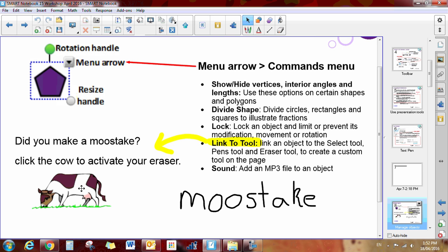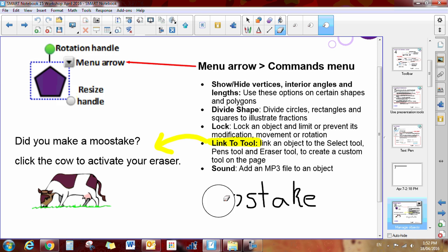Every time I click on that cow, I instantly turn into an eraser. So I can erase my moose steak. I'm so funny.